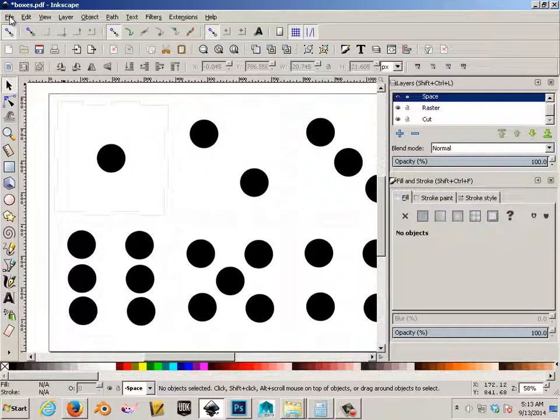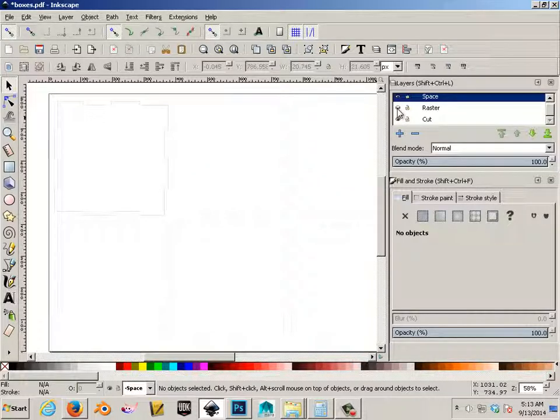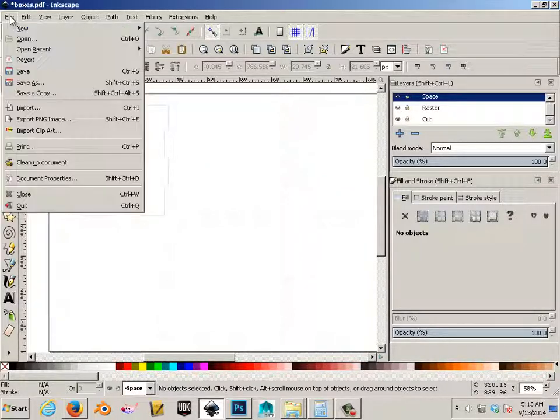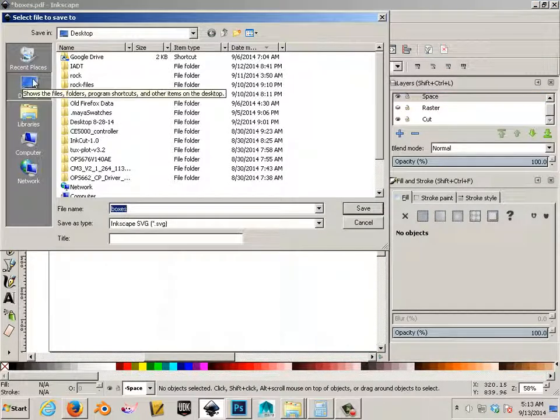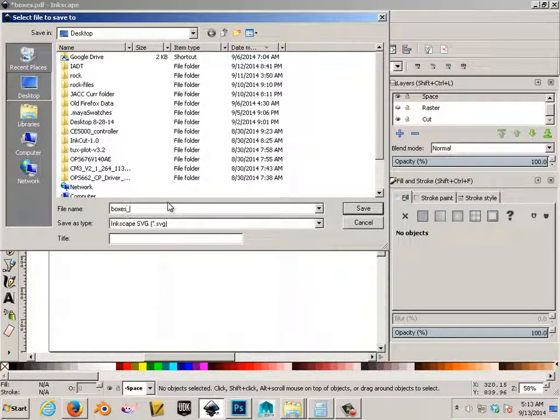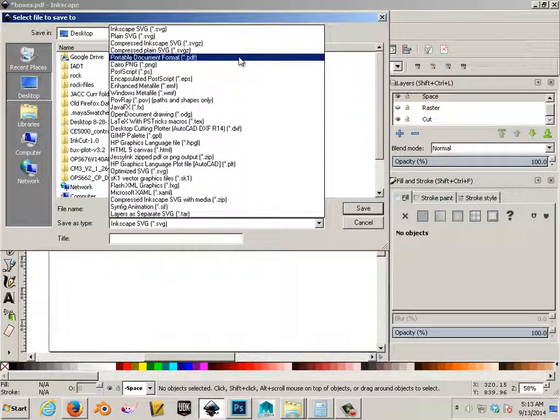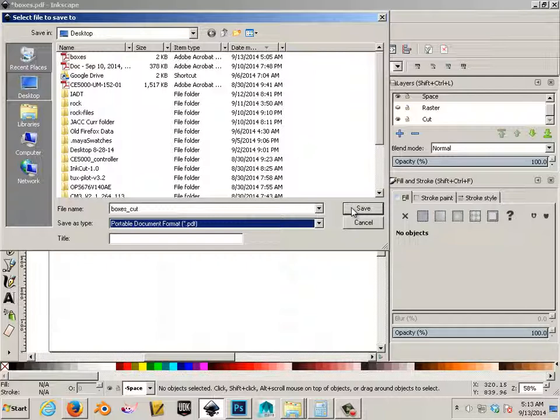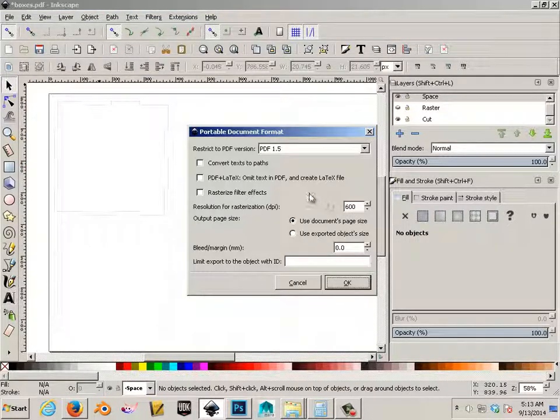In order for this to work, we're going to have to have the space and the cut saved as a PDF. And we'll call it boxes cut. Use the following settings.